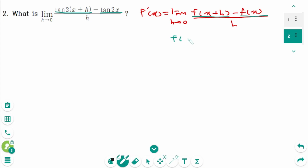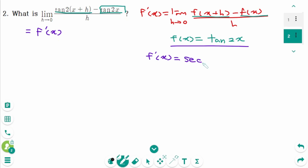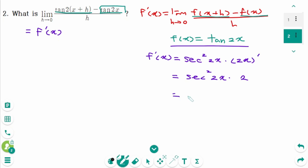That means f(x) equals tangent(x²). Then f'(x) equals secant²(x²) times 2x, using the chain rule, which simplifies to 2 secant²(x²). The final answer is 2 secant²(x²).